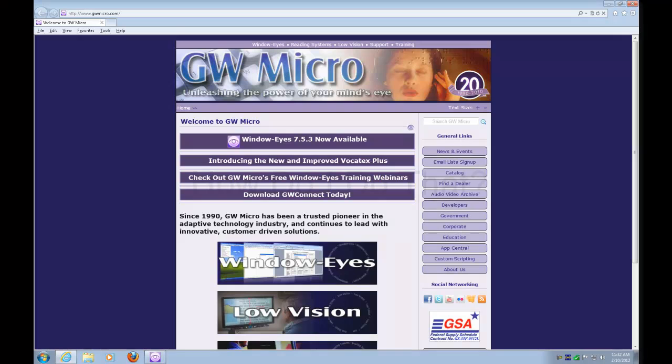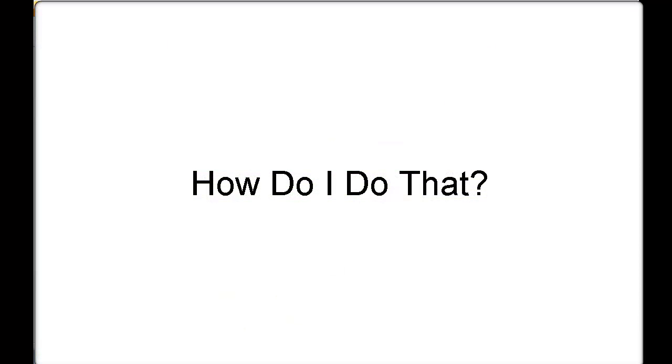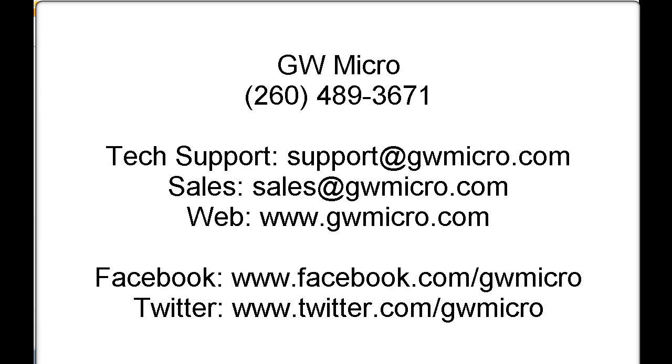All because of the power of window eyes. Thanks for joining us for another how do I do that presentation from G-W-Micro. For any technical support questions, you can contact our technical support department at support@gwmicro.com or call technical support at 260-489-3671.